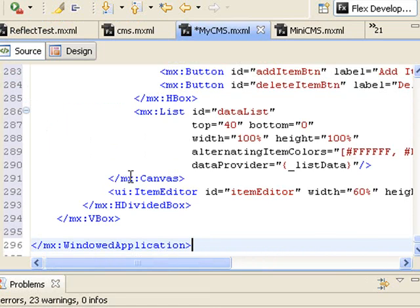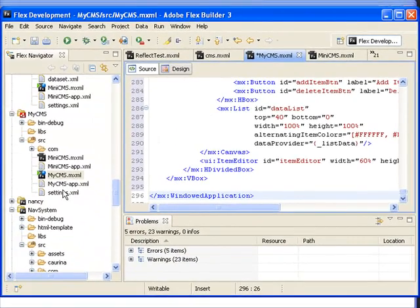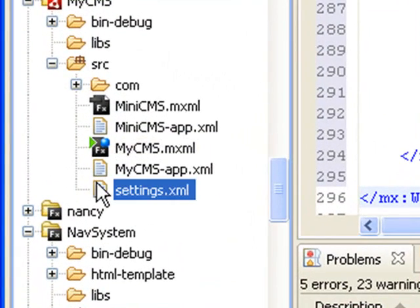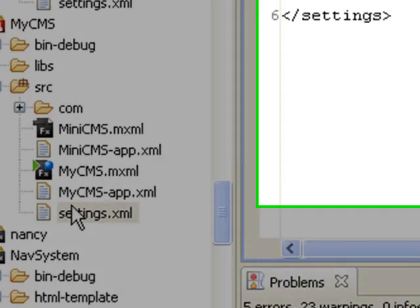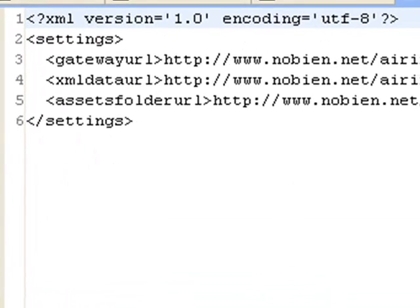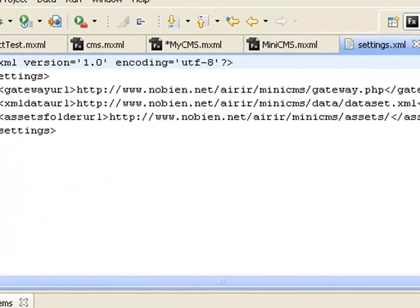And I'm pretty much ready to go, except, guess what? This is not going to run because there's a number of things I need to do to get it going. There is a Settings XML. Let's take a look at that. And he's actually put in some of his own data and we're going to have to change that data, of course, to match our server. But now we have the code in our Adobe Flex application and we're ready to start putting in the other pieces to get this content management system up and running.